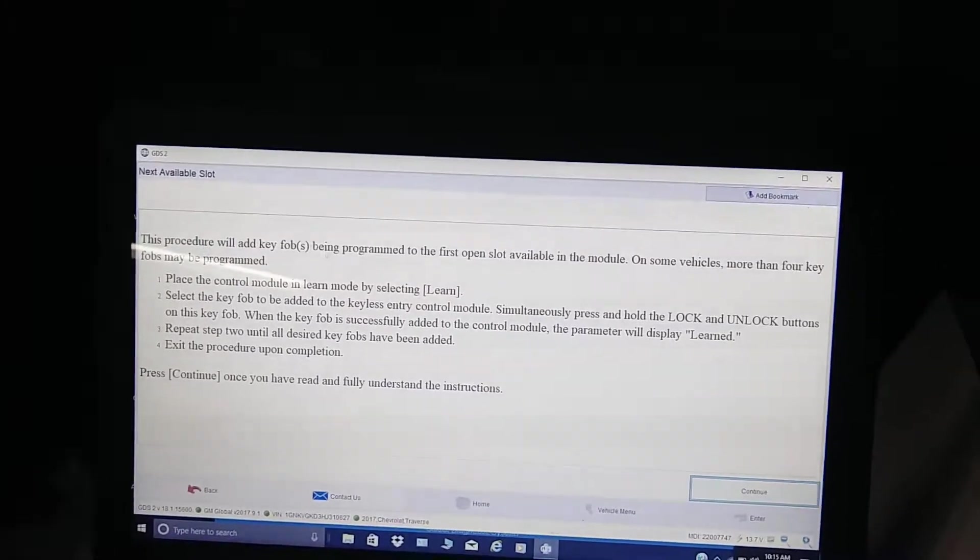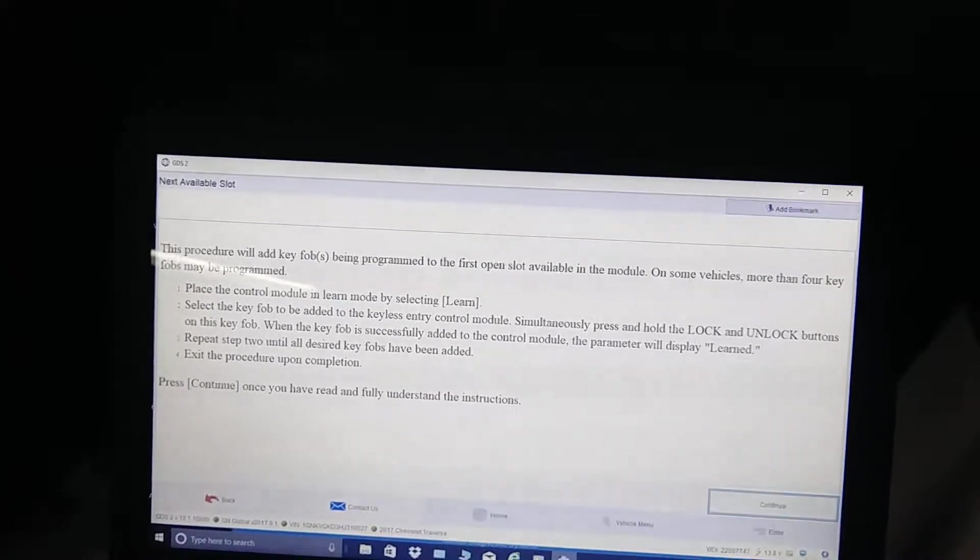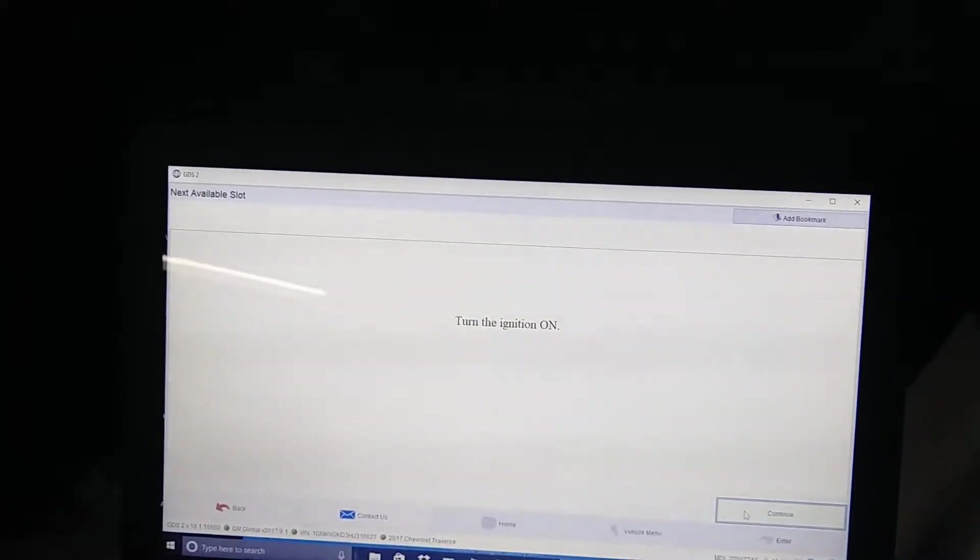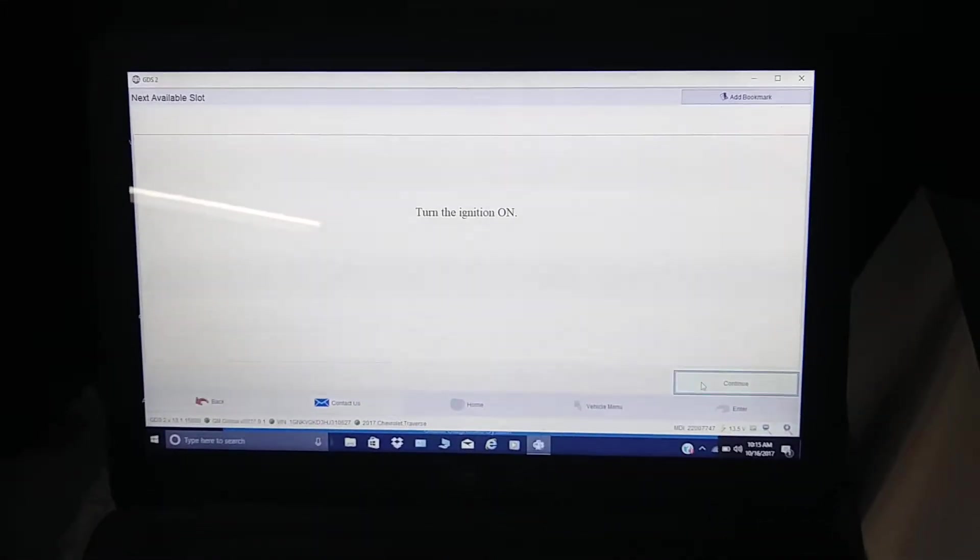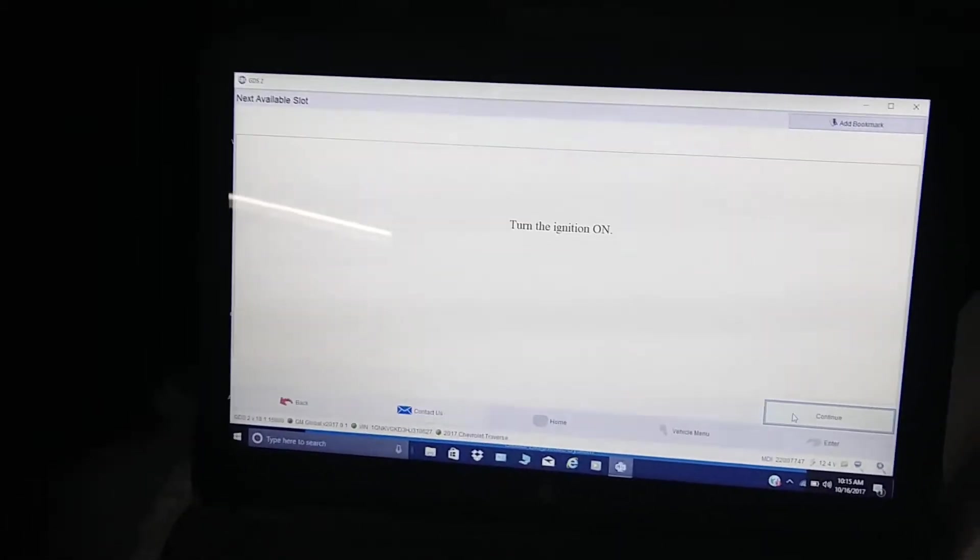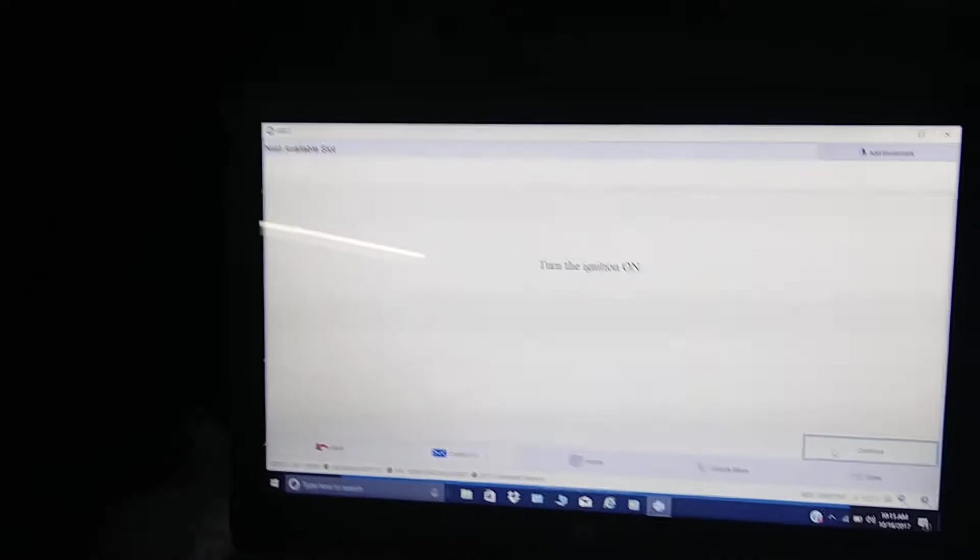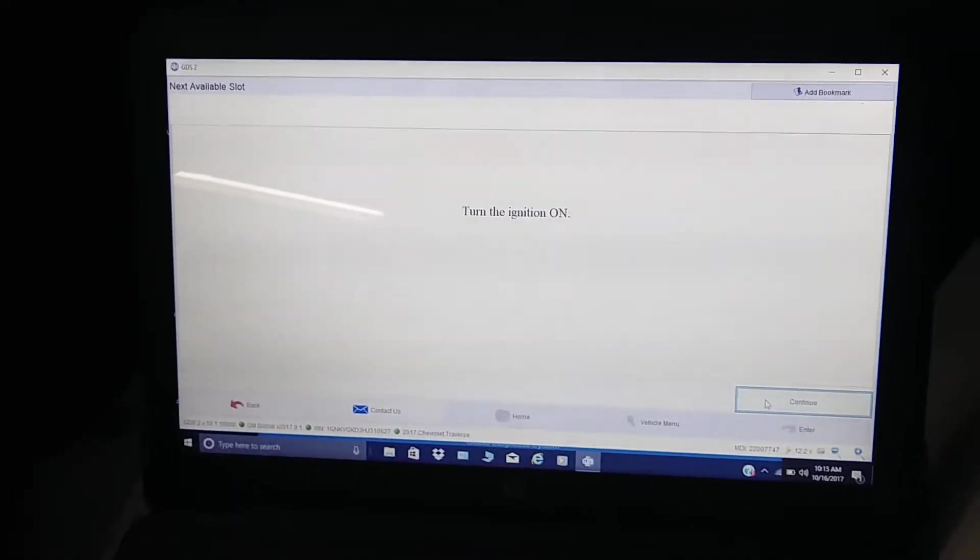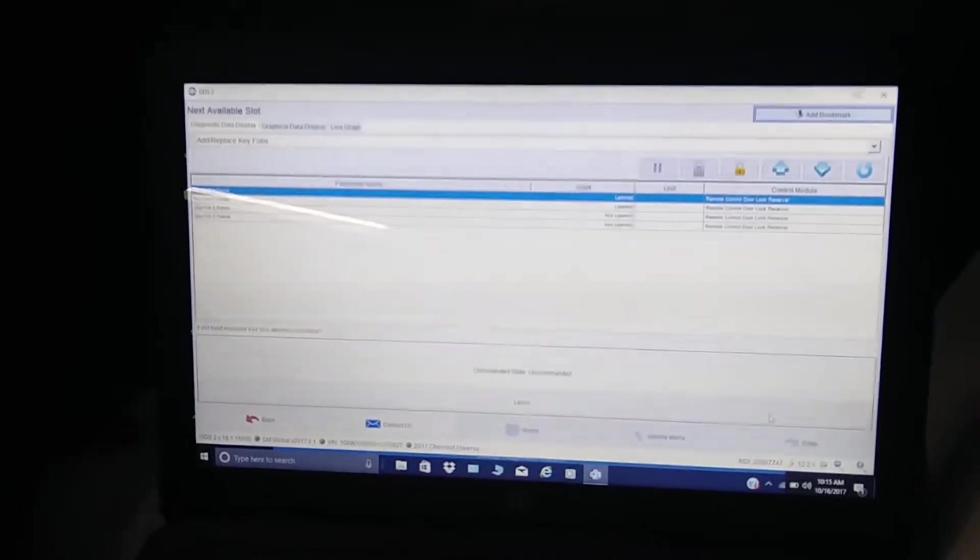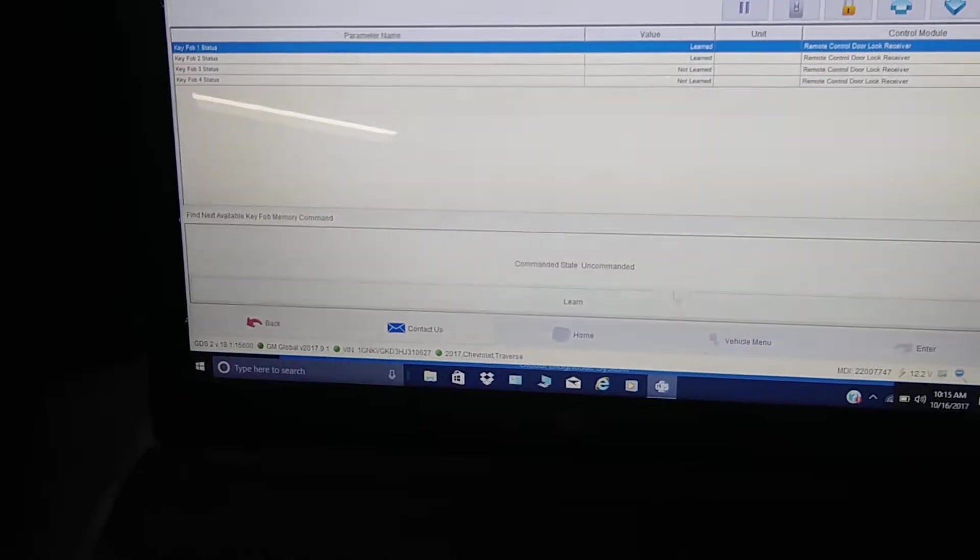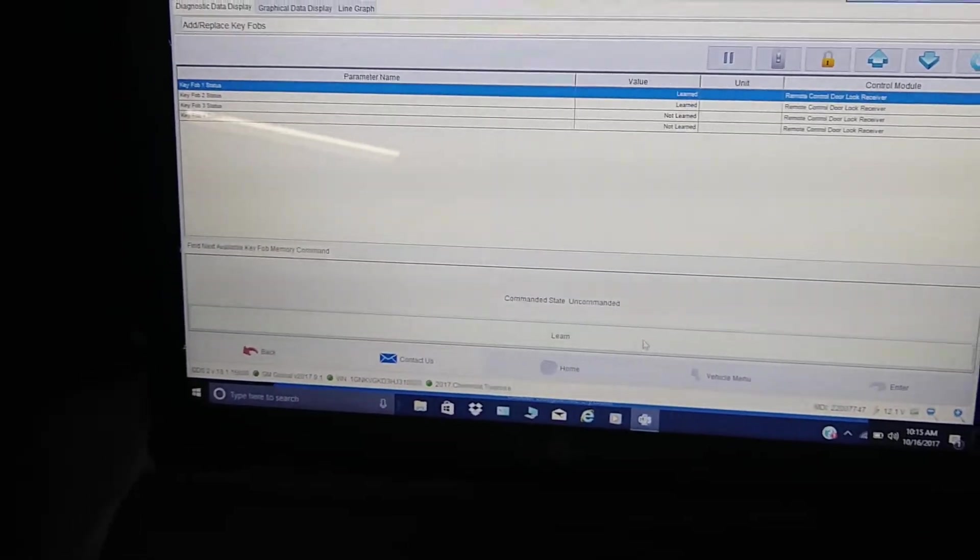The ignition is on. I had my vehicle turned off, so I just put it on ignition too. We're going to continue and we're going to put it in the learn mode.